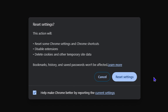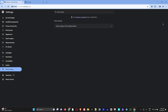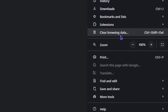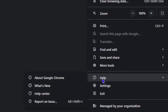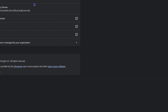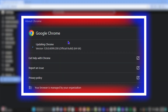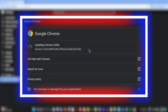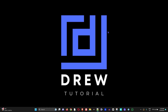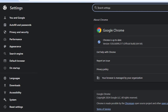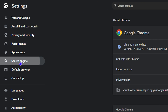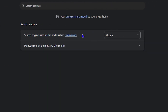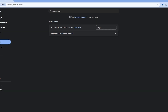If the issue still persists after resetting, click the three dots again, go to Help, and select 'About Google Chrome' to allow Chrome to update. Once updated, click the Relaunch button to relaunch Chrome. When Chrome is open again, go to Search Engine and double-check that Google is selected.